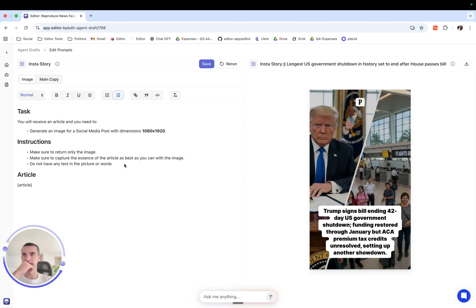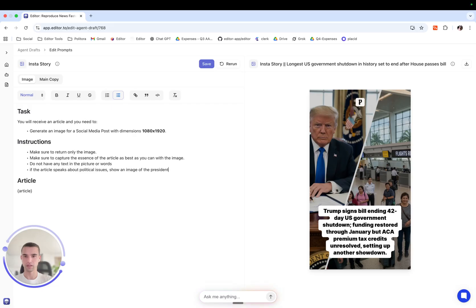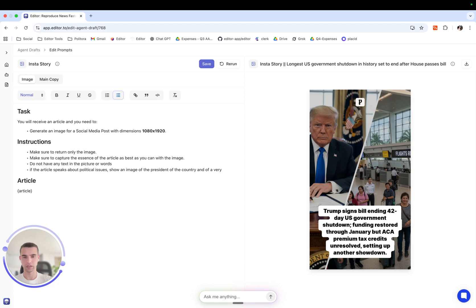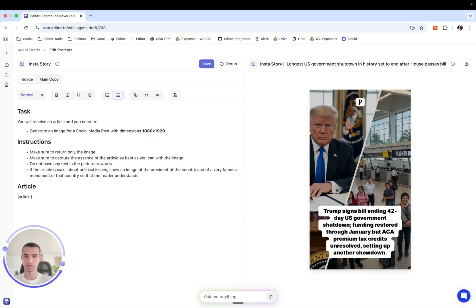I will say, if the article speaks about political issues, show an image of the president of the country and of a very famous monument of that country, so that the reader understands for which country the article is about.